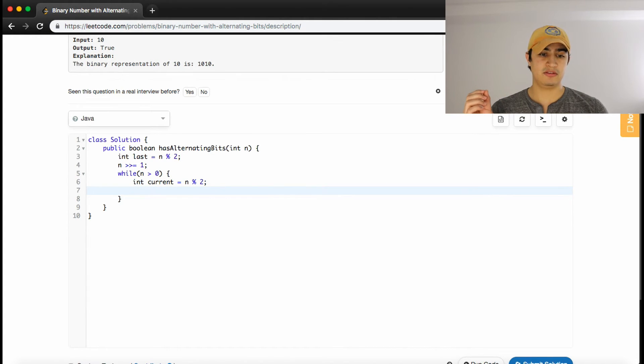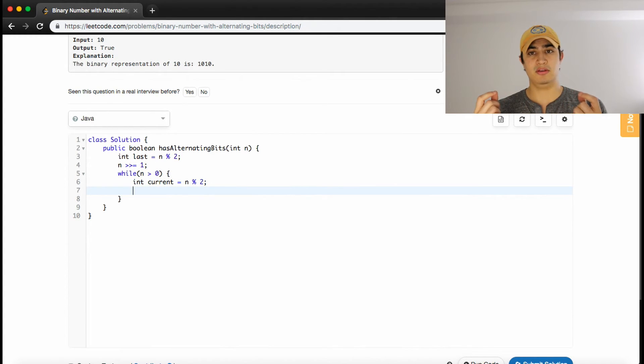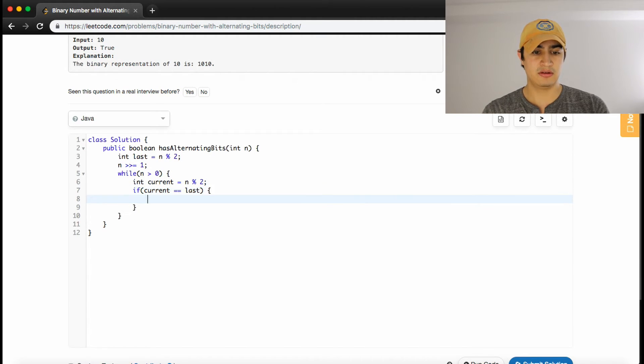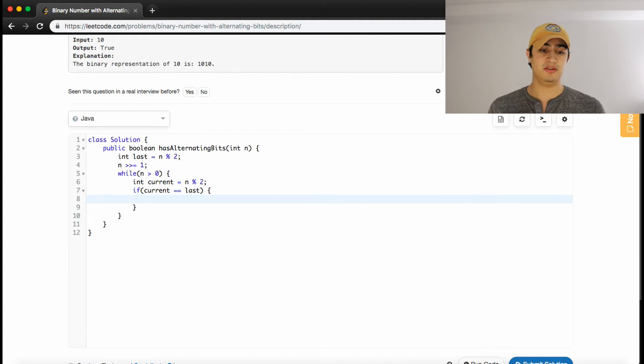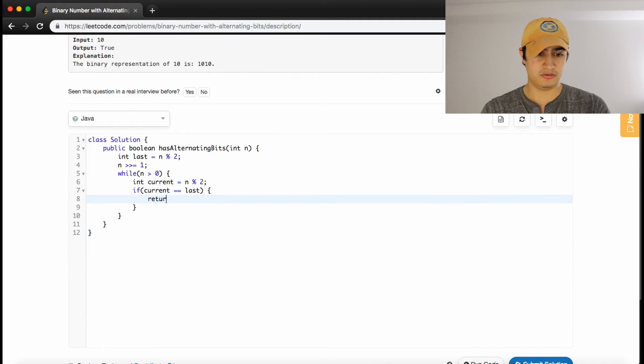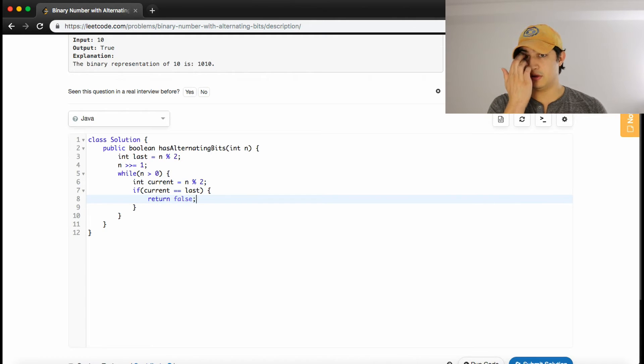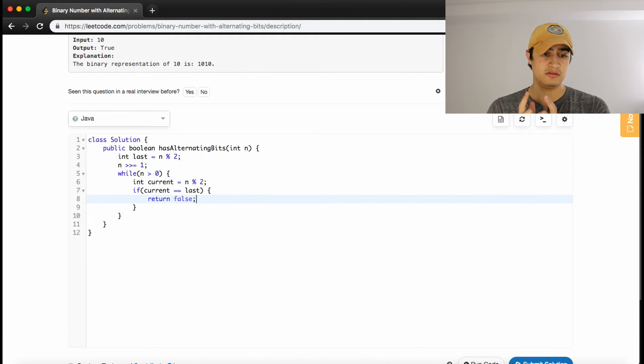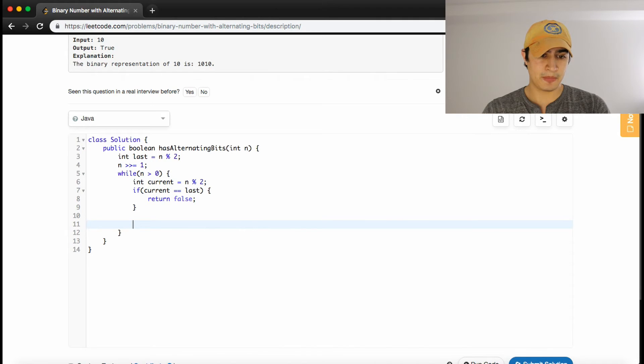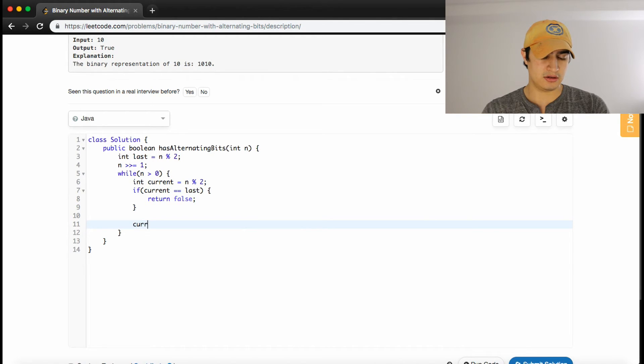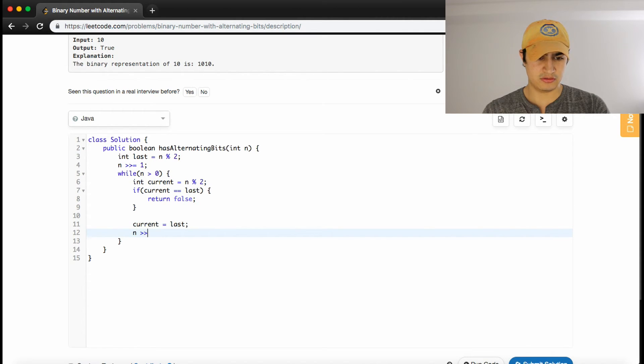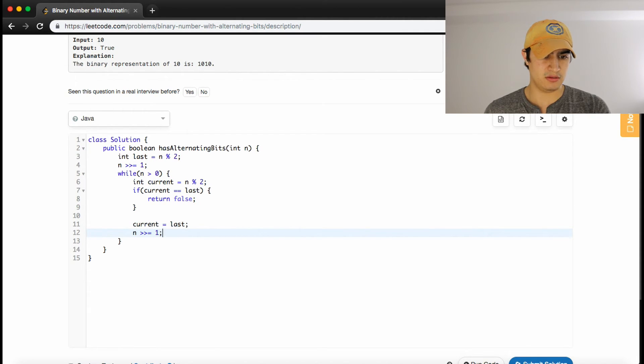So now we have last, and we have current, and we just want to compare them. So if current is equal to last, that's a problem, because the problem statement says they have to be alternating. So if current is equal to last, we just return false, because we found two bits that are the same, that are adjacent. Otherwise, if that's not the case, we want to set current equal to last, and we want to shift our number by 1.